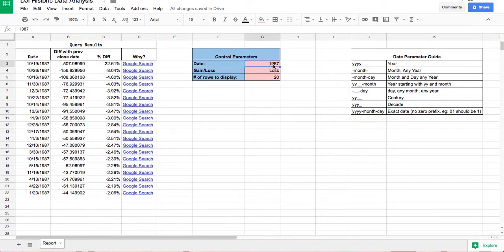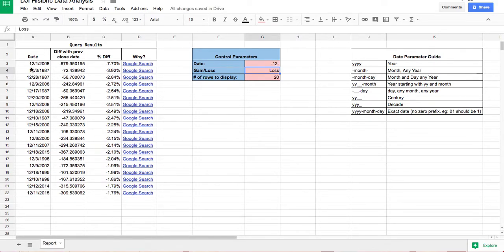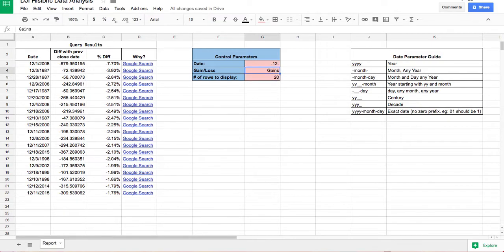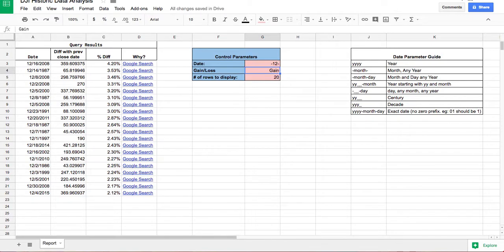We can play around with the date field. I've included a guide for the various formats. For example, we can filter by month alone by using a hyphen. If I want to see all data for December regardless of the year, I enter the month this way, and you can see all the data shown is for December with the year and day varying. You can also switch to gains for those results.